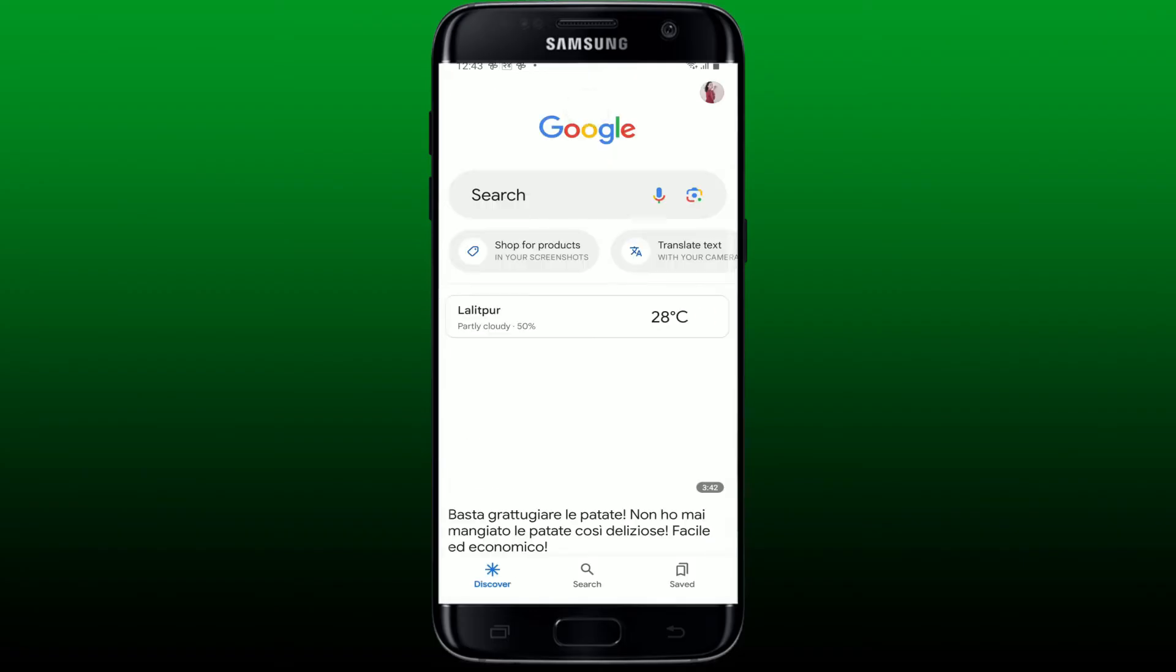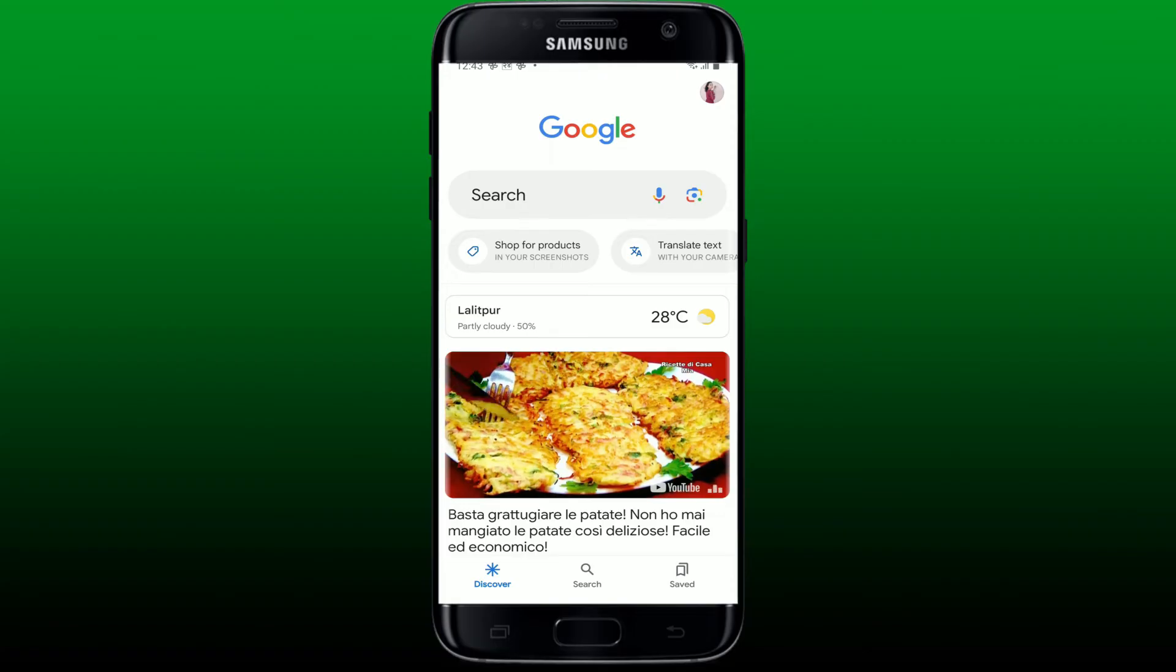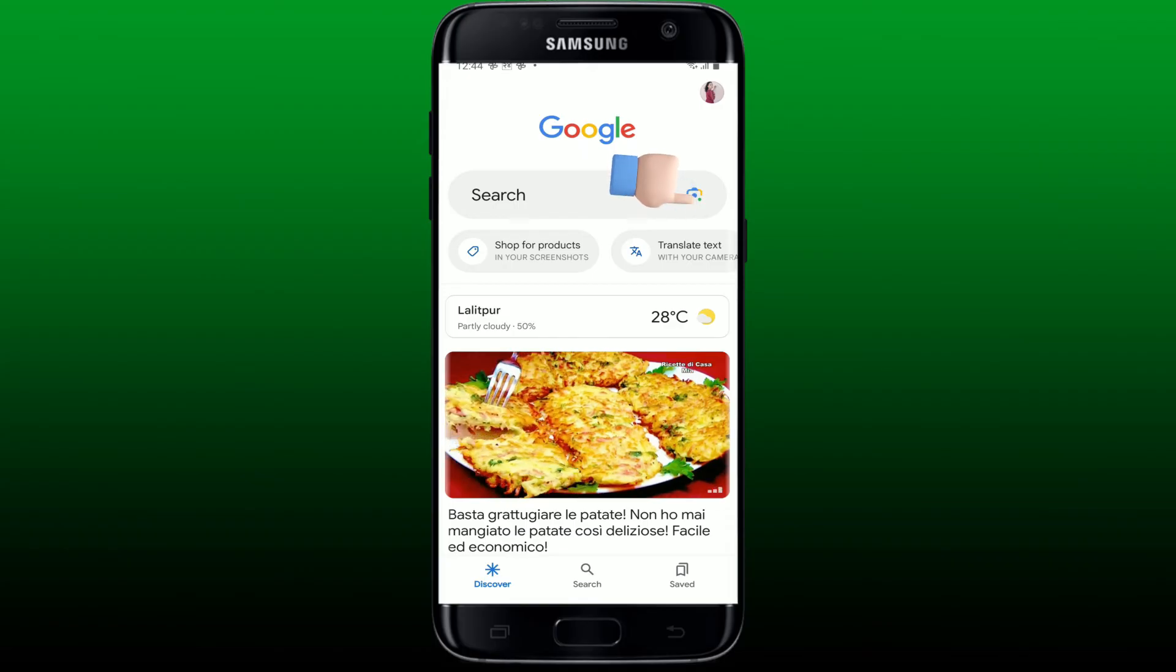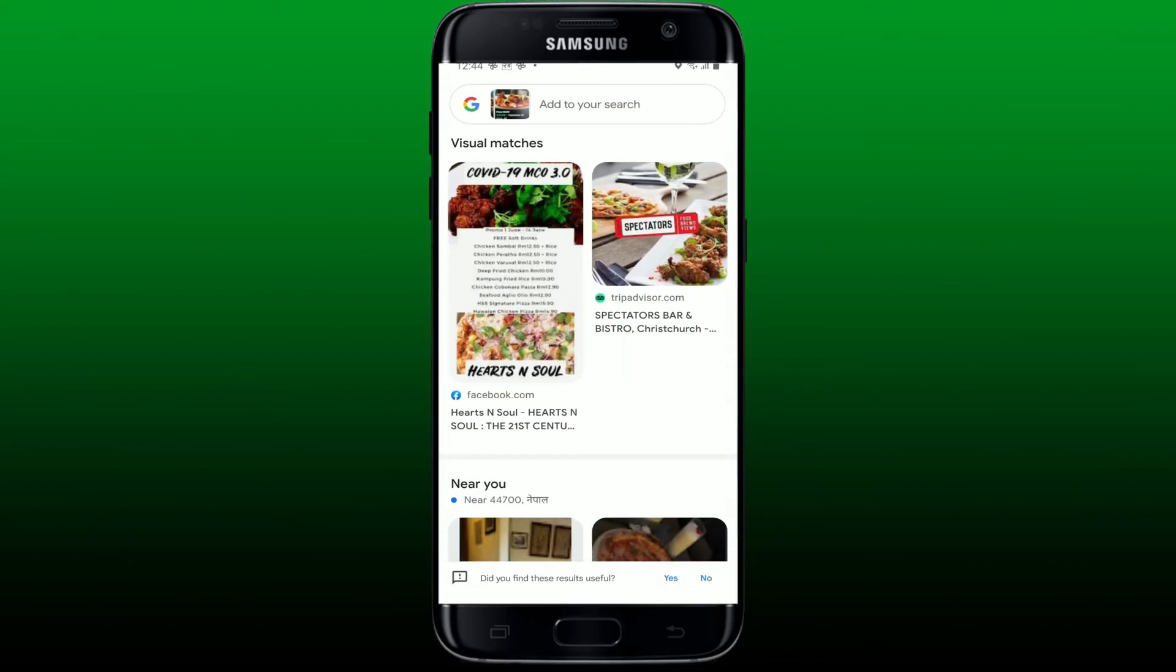After you are logged in, you can go ahead and easily use the Google Lens feature by tapping the lens icon right next to the microphone in the search box at the top. That is how it can be easily done.